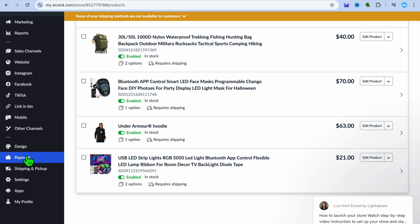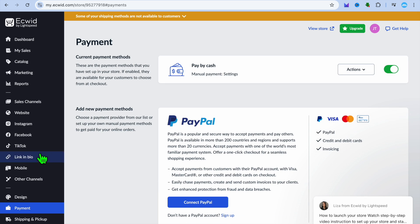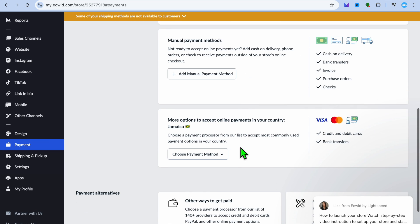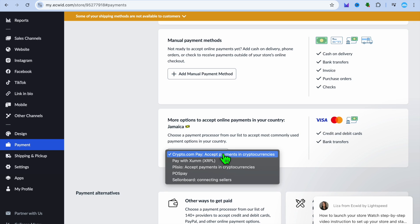To set up payments on Ecwid, go to 'Payment' in the left-hand menu. You can connect your PayPal account right there, and you can also scroll down to choose other payment methods. This is one of the standout features of Ecwid compared to Wix — you can offer even more payment options on the free plan, and the available options will vary depending on the country you're in.